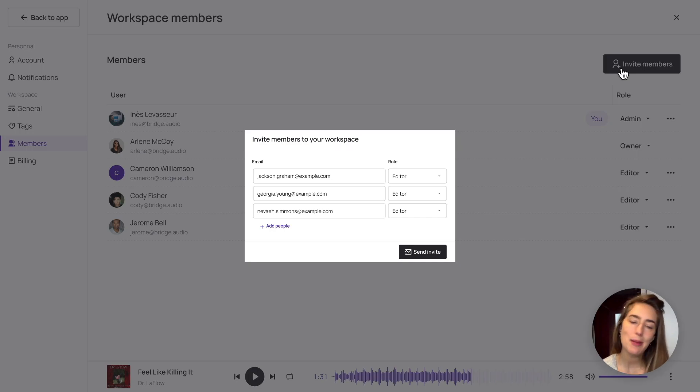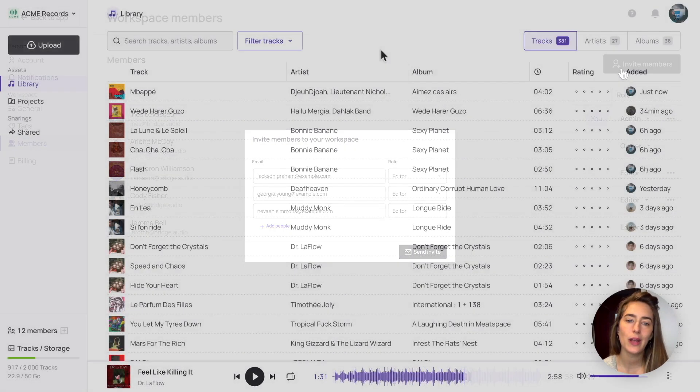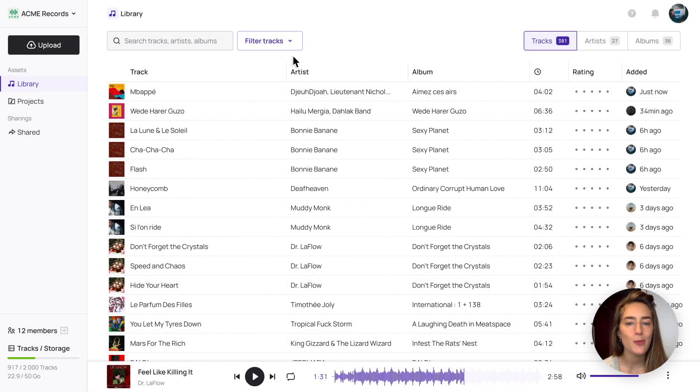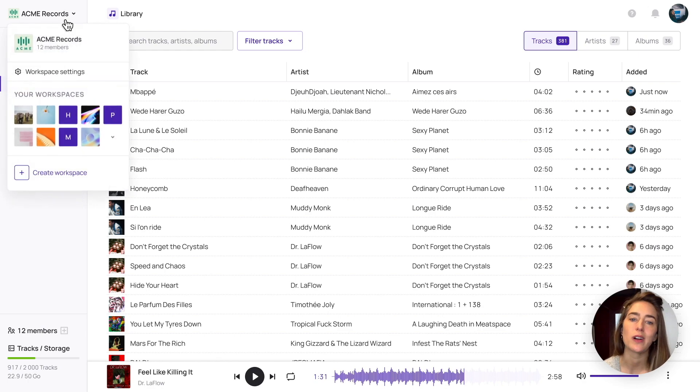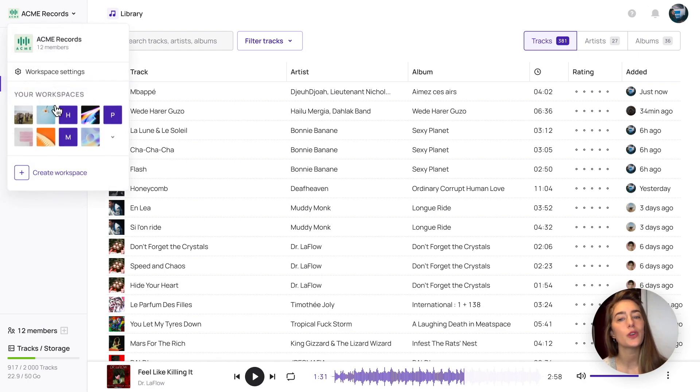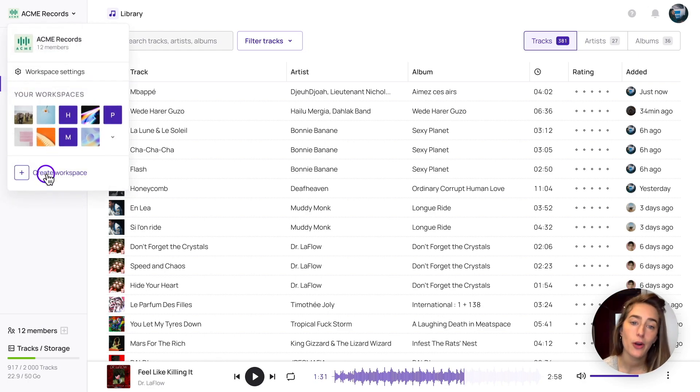Keep in mind that you can create as many workspaces as you want to segment your work. So for instance, you can have one workspace for your band and be part of another one with your company.